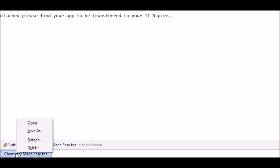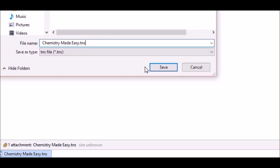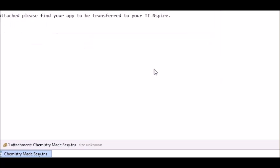Save the attachment. Let's say in the download folder. In this case, Chemistry Made Easy. Notice the TNS extension saved.